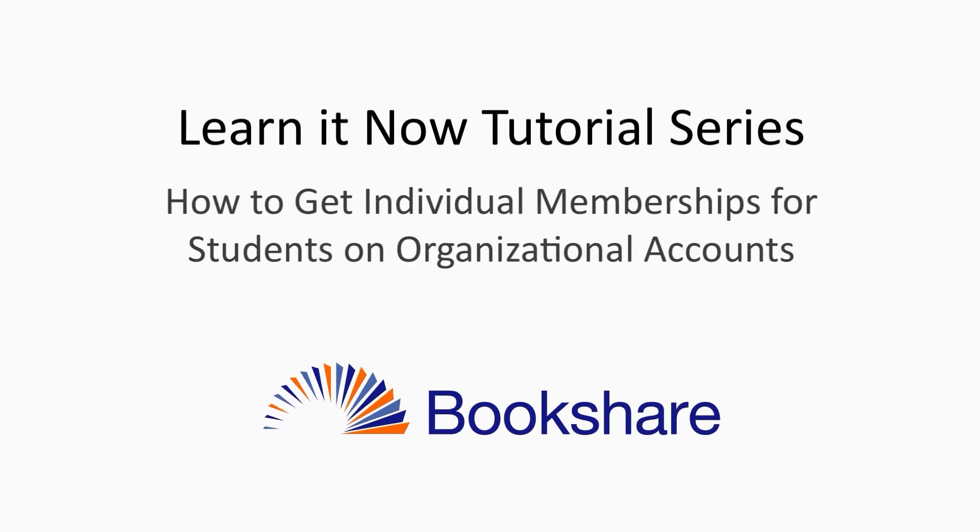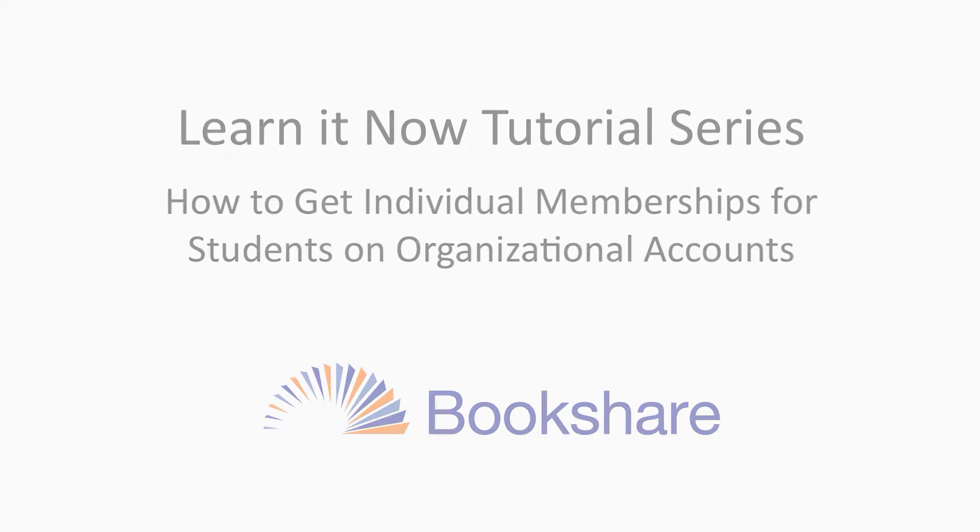This tutorial will demonstrate how to get individual memberships for students who are already on an organizational account, as well as how to link existing individual memberships with an organizational account.